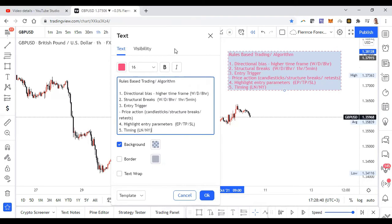I don't enter the market on higher time frames — it's always on the lower time frame. I look for my structural breaks on both higher and lower time frames. The directional bias based on the higher time frame informs what direction I'm taking my trade, even on the lower time frame.